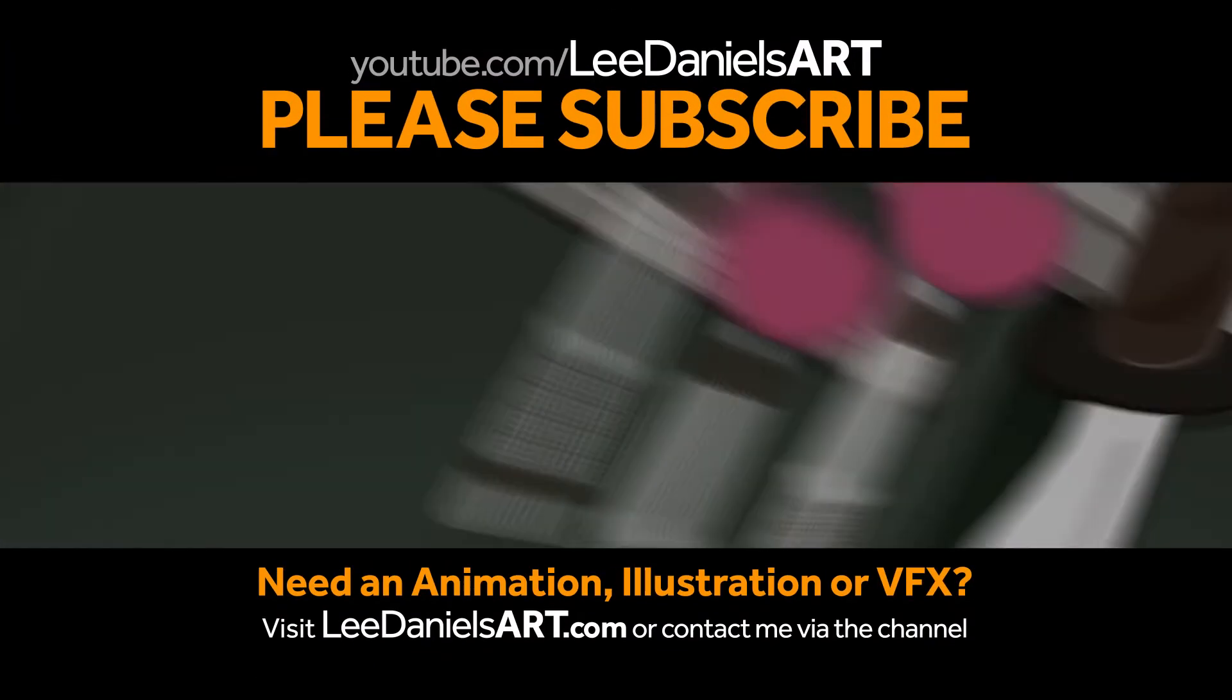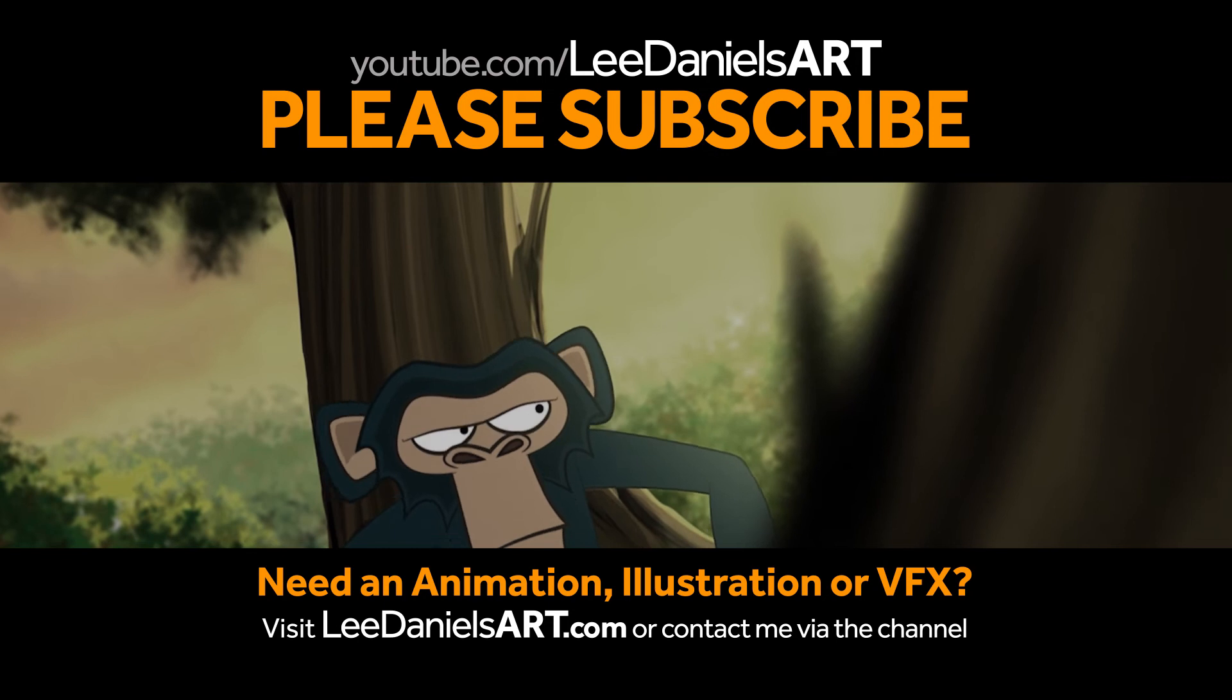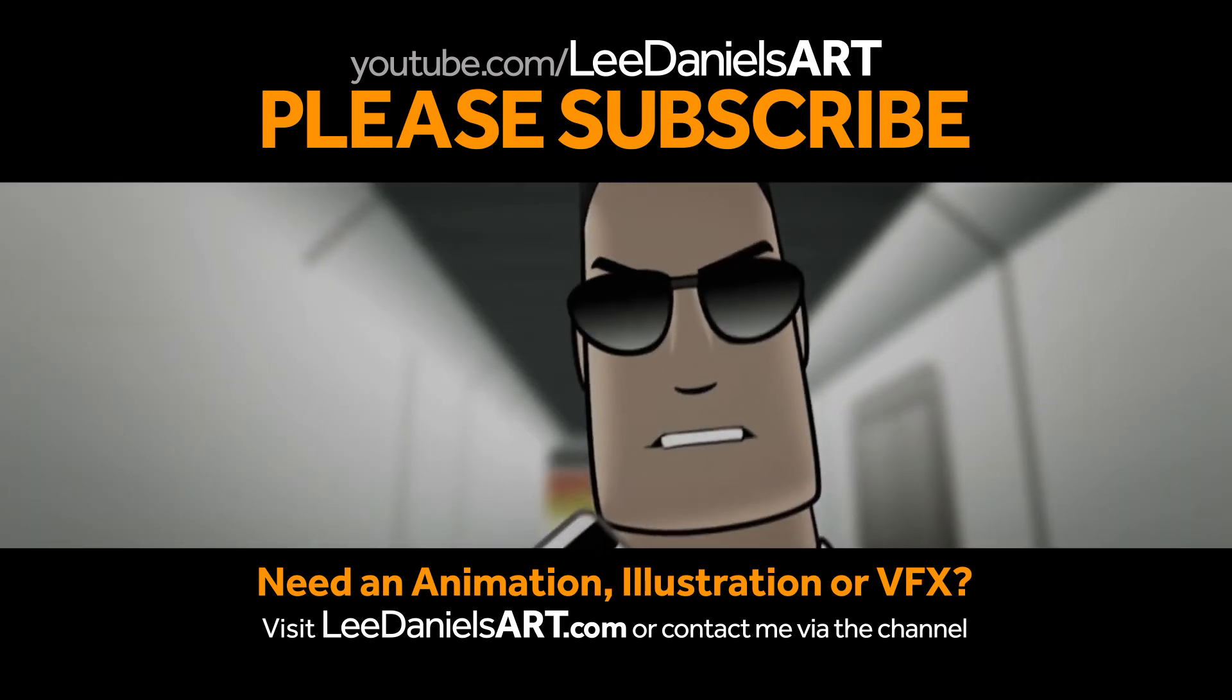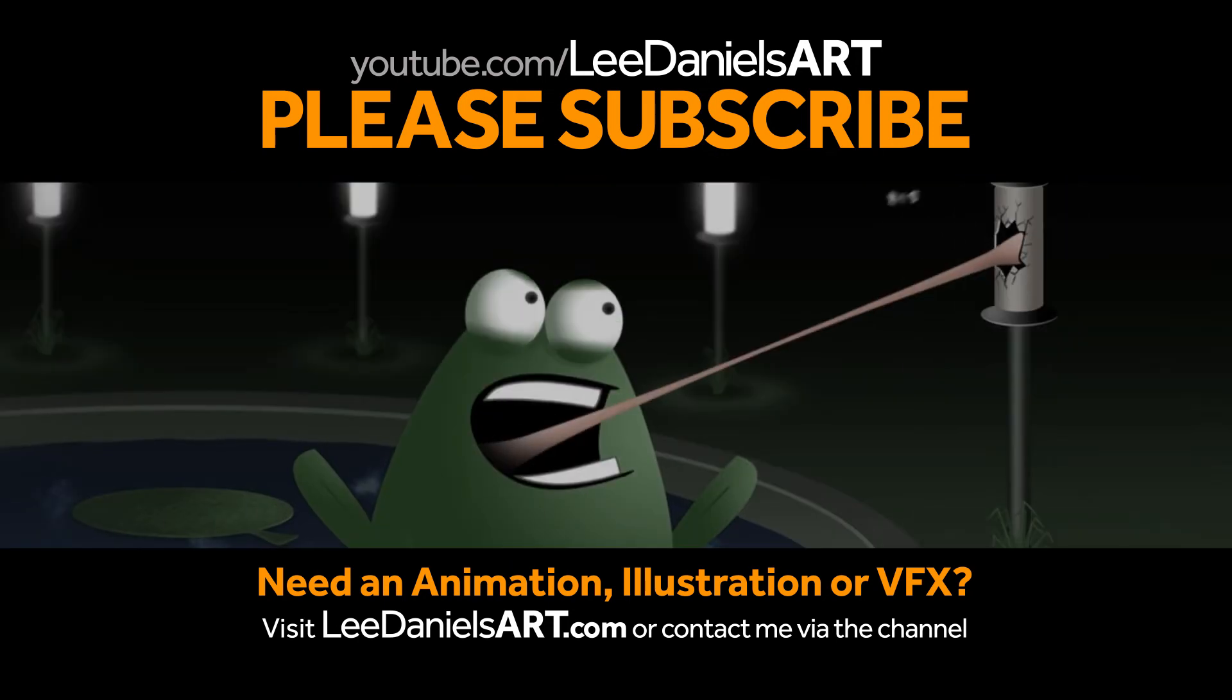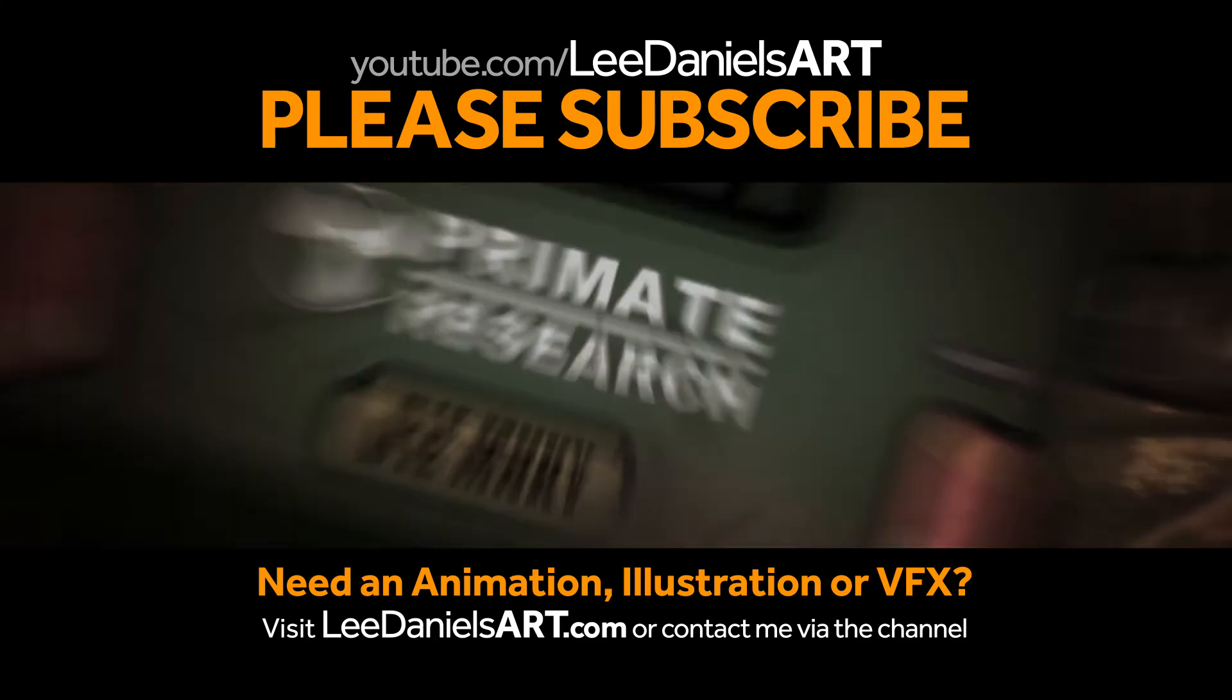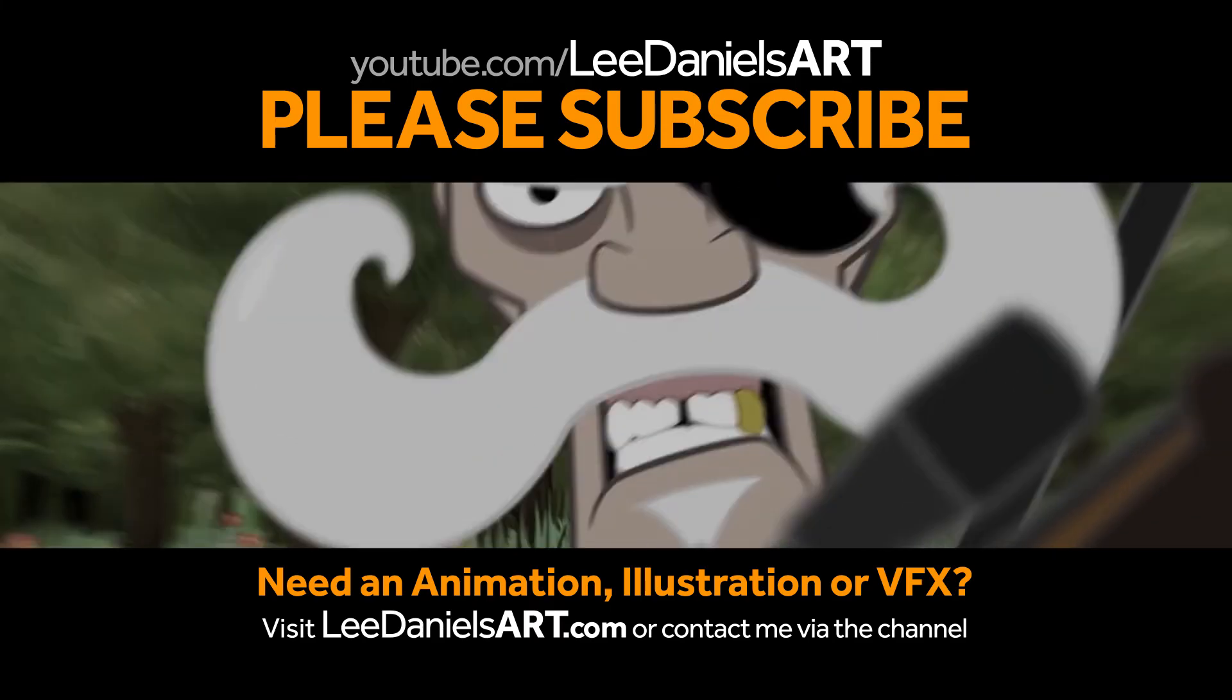Right, that's the end of this tutorial. Please subscribe to my Lee Daniels Art YouTube channel where you'll find examples of some of my animated shots, client work and news about upcoming tutorials. Thanks for watching.